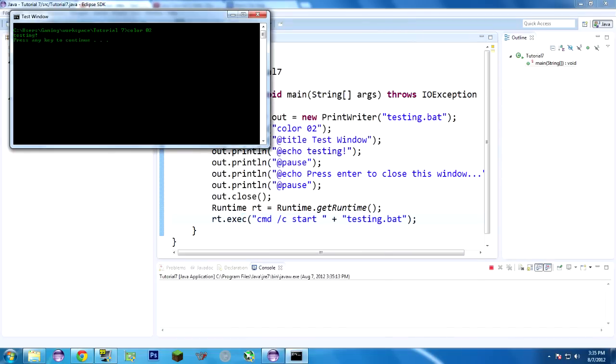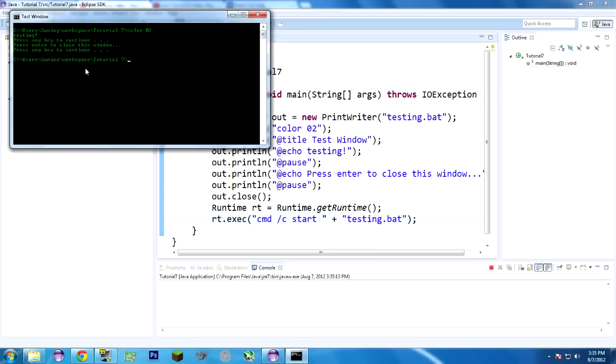cmd /start basically tells it, use the command application. It's the command line, and start this file here, testing.bat, and when you do it this way, you get terminal output, which is important. So, let's run this now. Ta-da! It started our batch file for us. As you see, it runs normally.